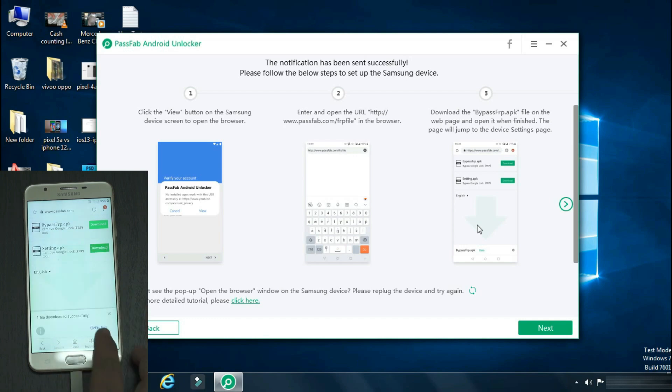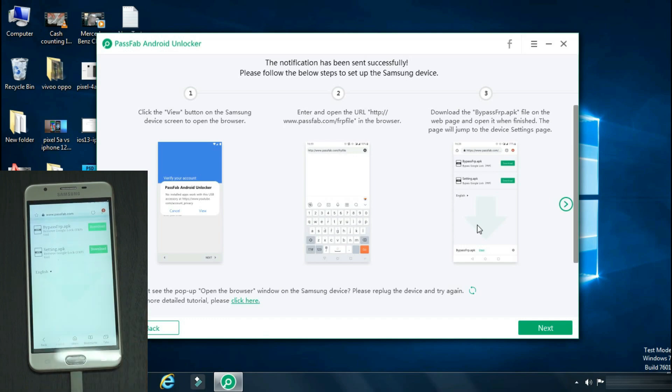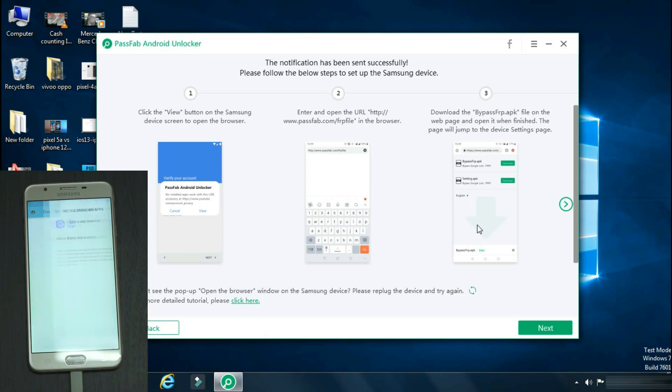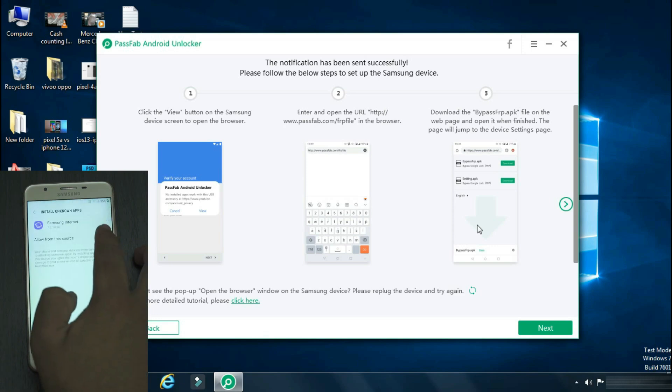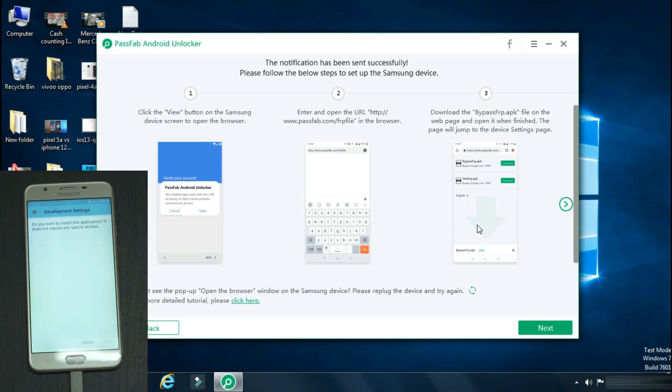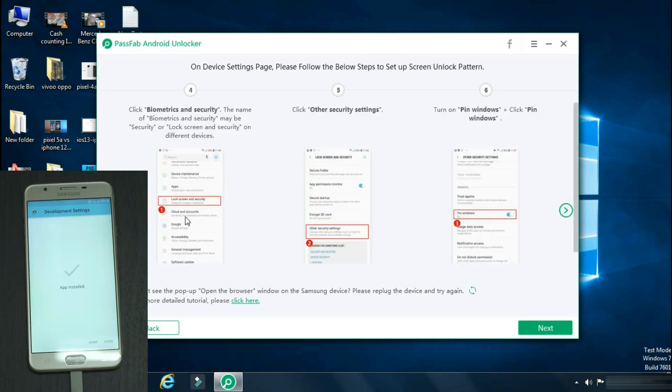Now download the first file named bypassfrp.apk. Once it is downloaded, open it. It will ask you to allow open files downloaded from Samsung browser. Give the permission and click install.